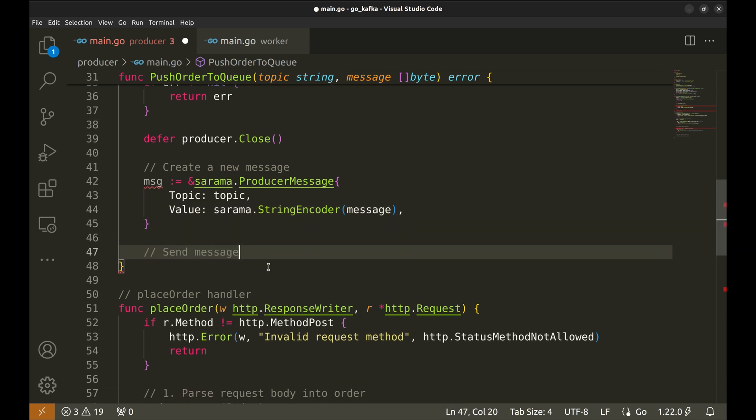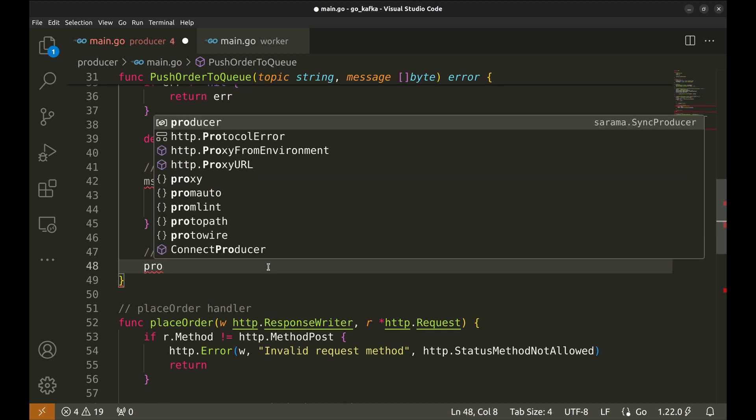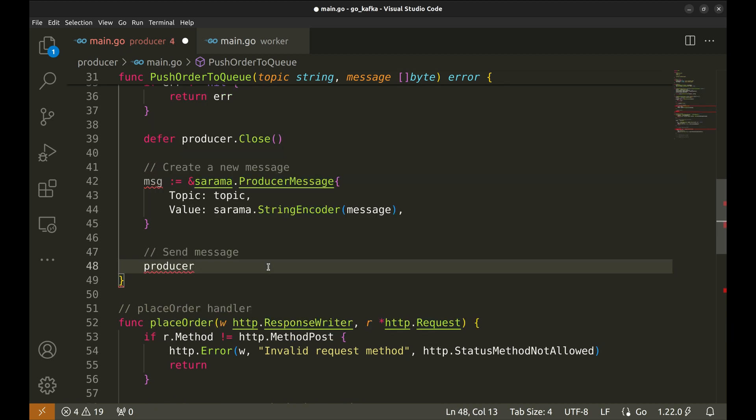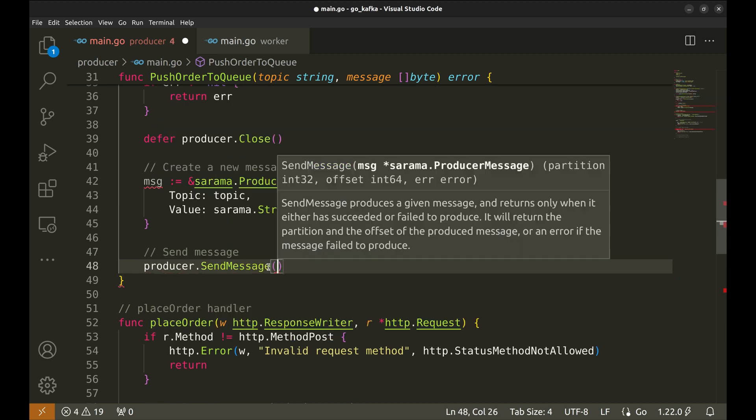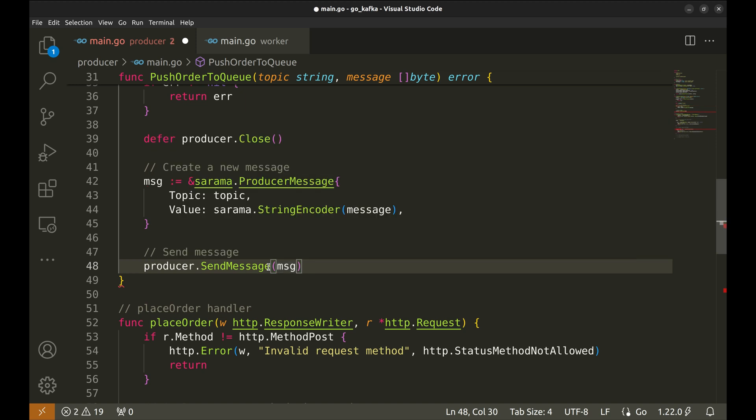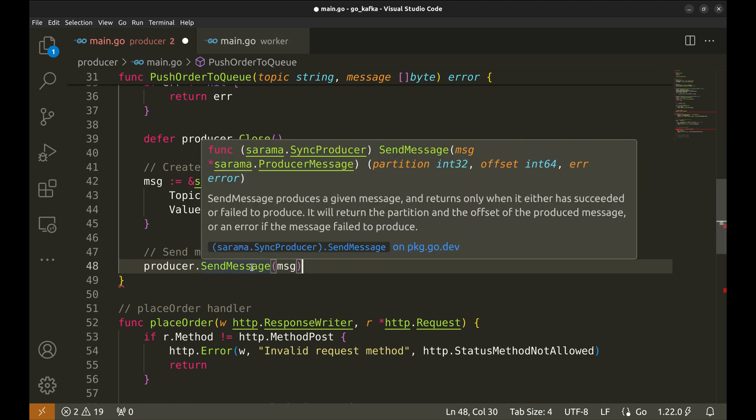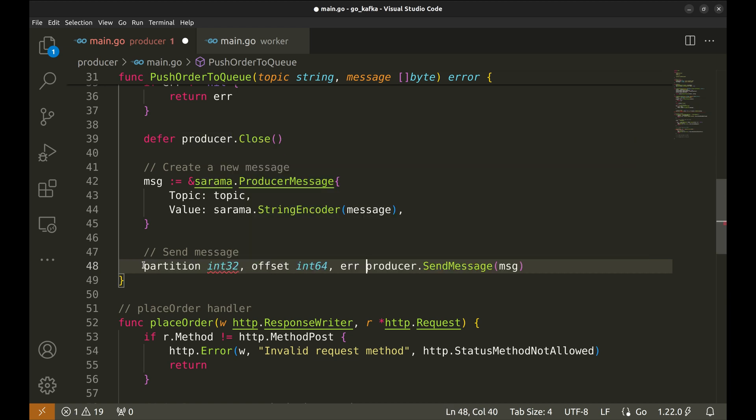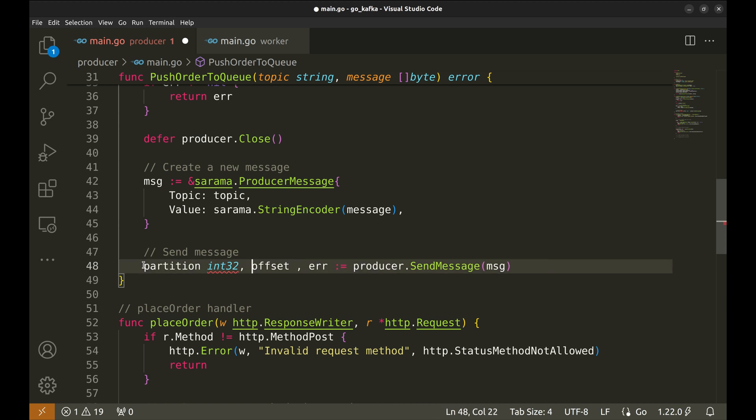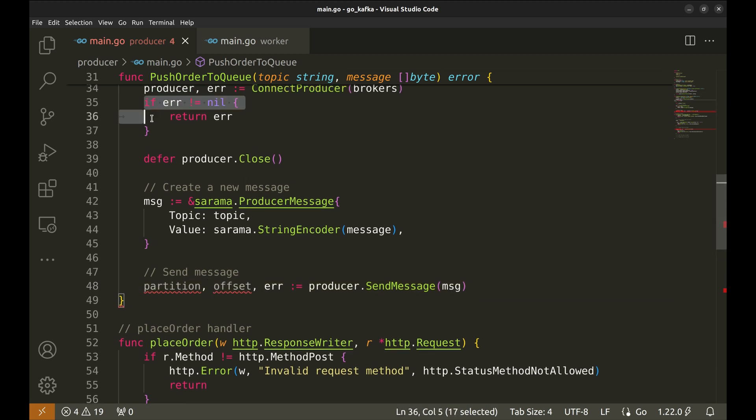Finally, we can send this message. Send message returns partition, offset in the queue, and error. Let's receive them. We will handle the error here as well.